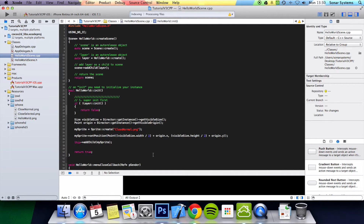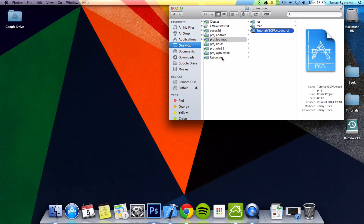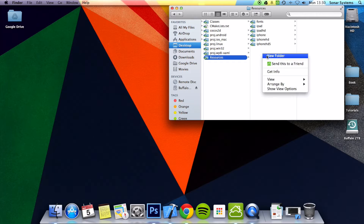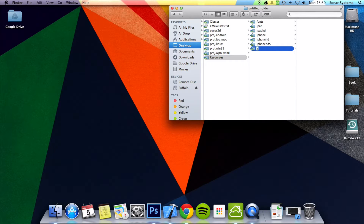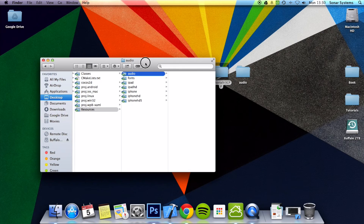The first thing you want to do is minimize this and create an audio folder within our resources folder. Remember earlier we did some folder creation for different resources for images. You only need the one folder for different devices unless you specifically want to provide different audio — chances are you wouldn't.